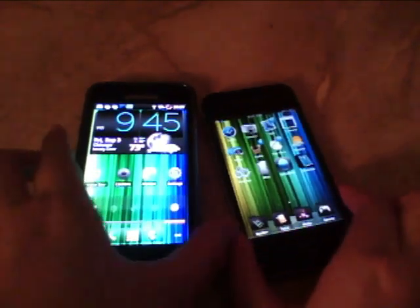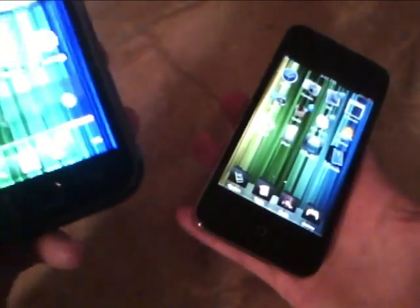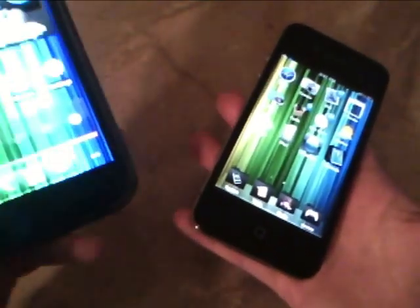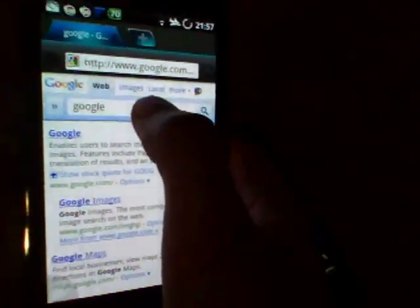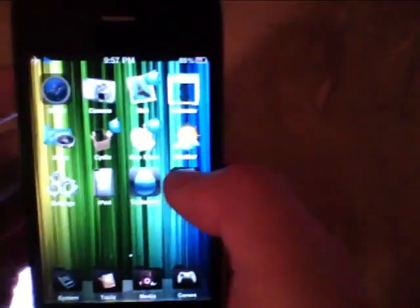Okay so I'll be demoing the web browsing experience of both phones. On the Samsung Galaxy S we have the Dolphin HD browser which in my opinion is better than the stock Android web browser that comes with the phone. So let's just go to Engadget, pull up that webpage, go to Engadget on here.